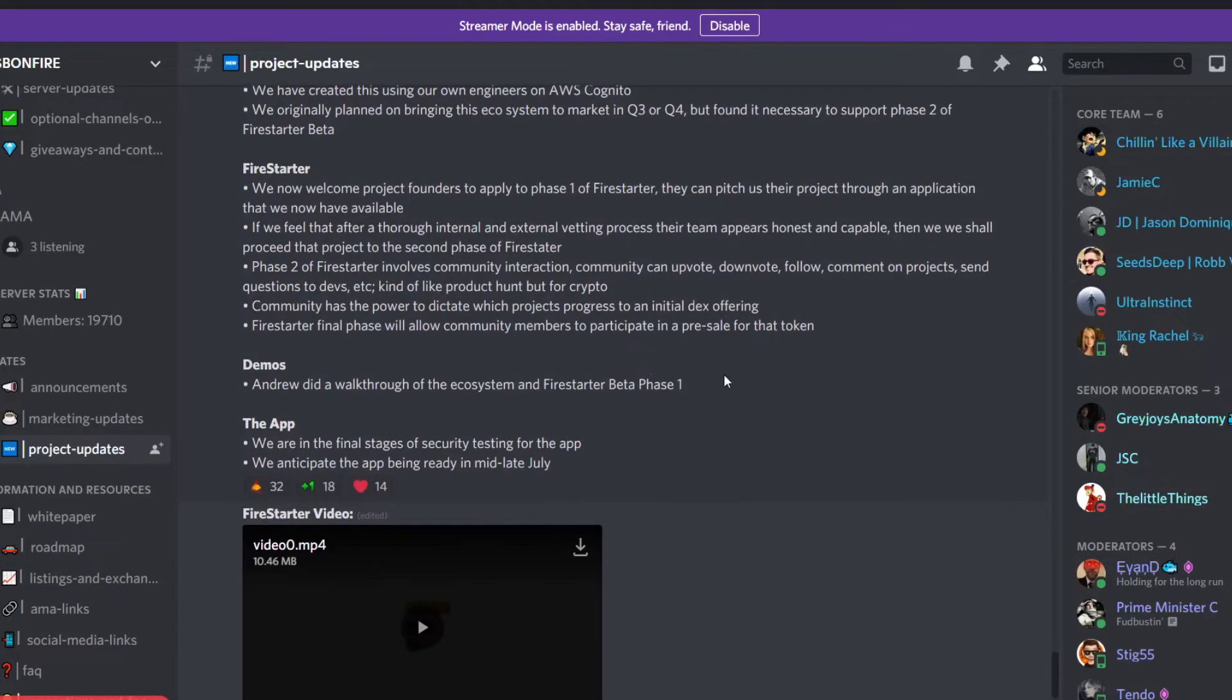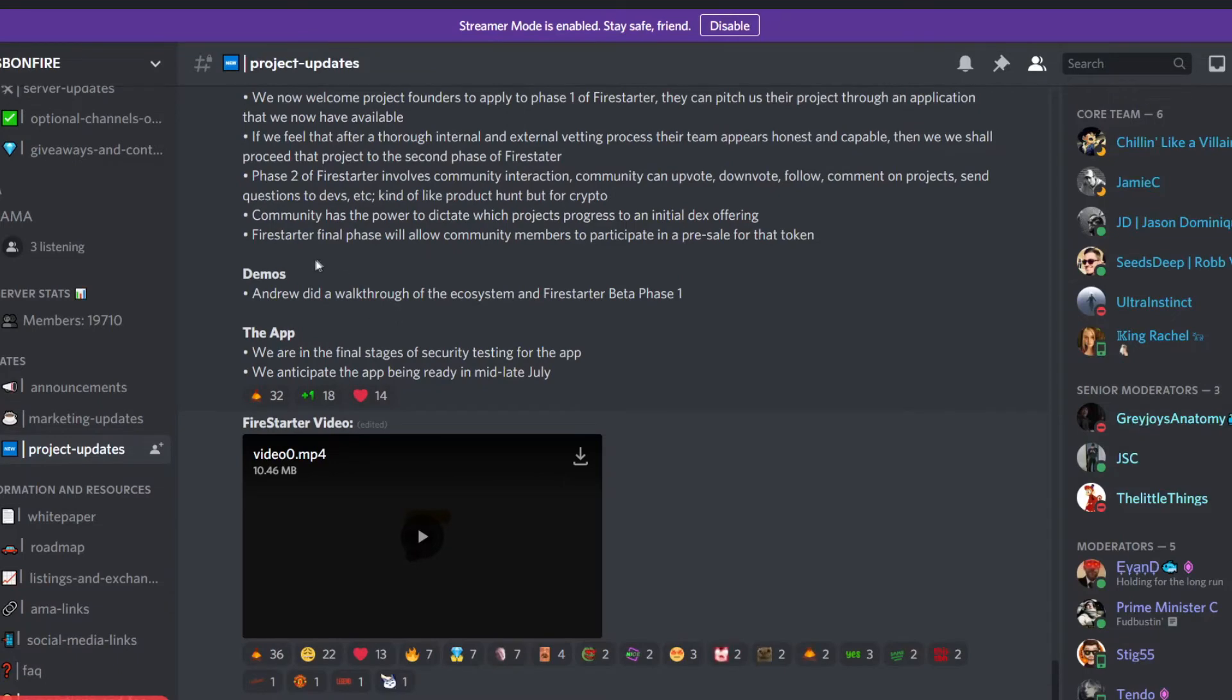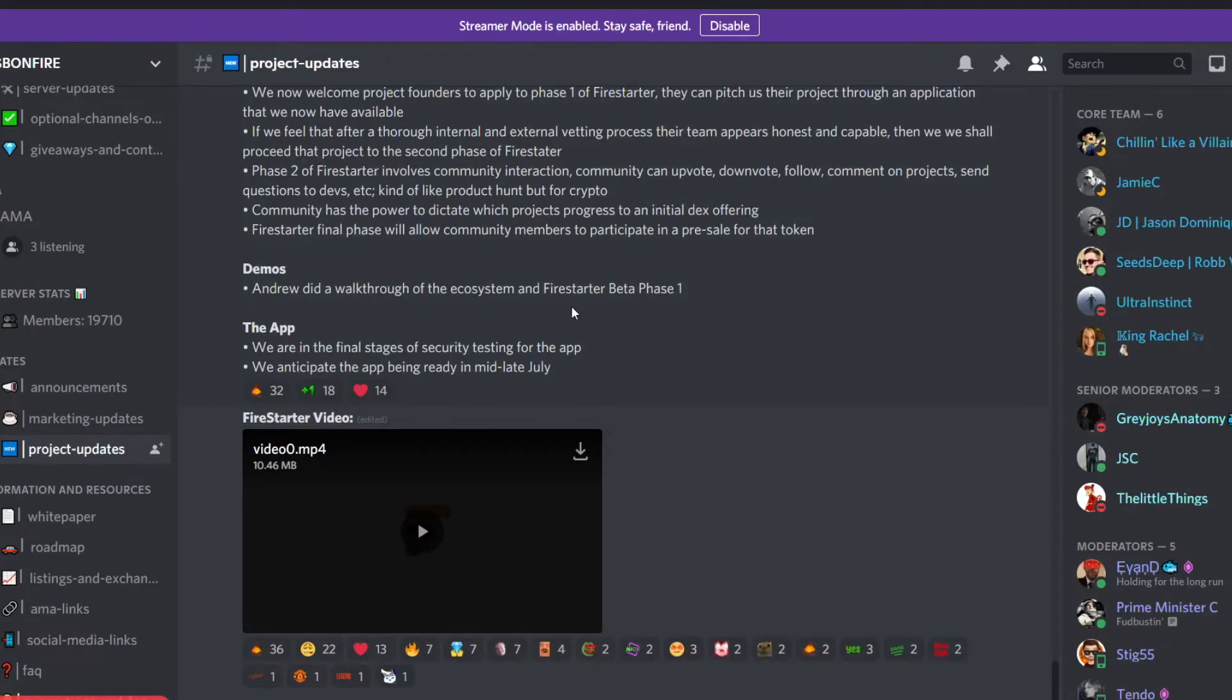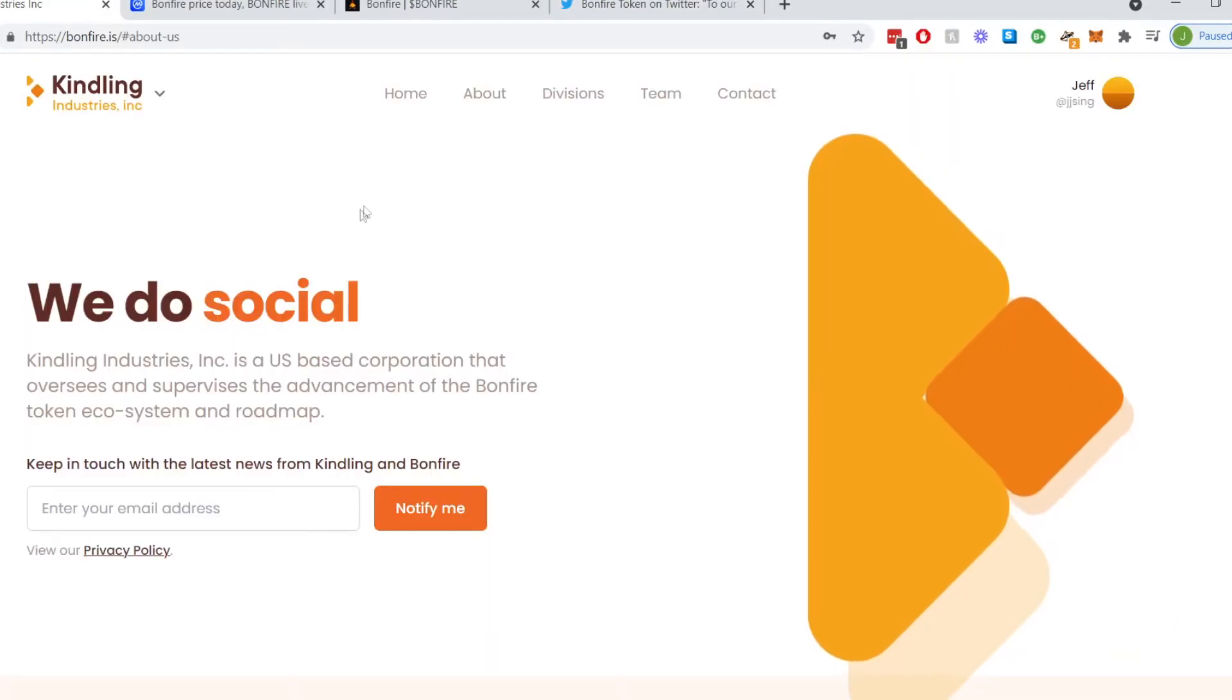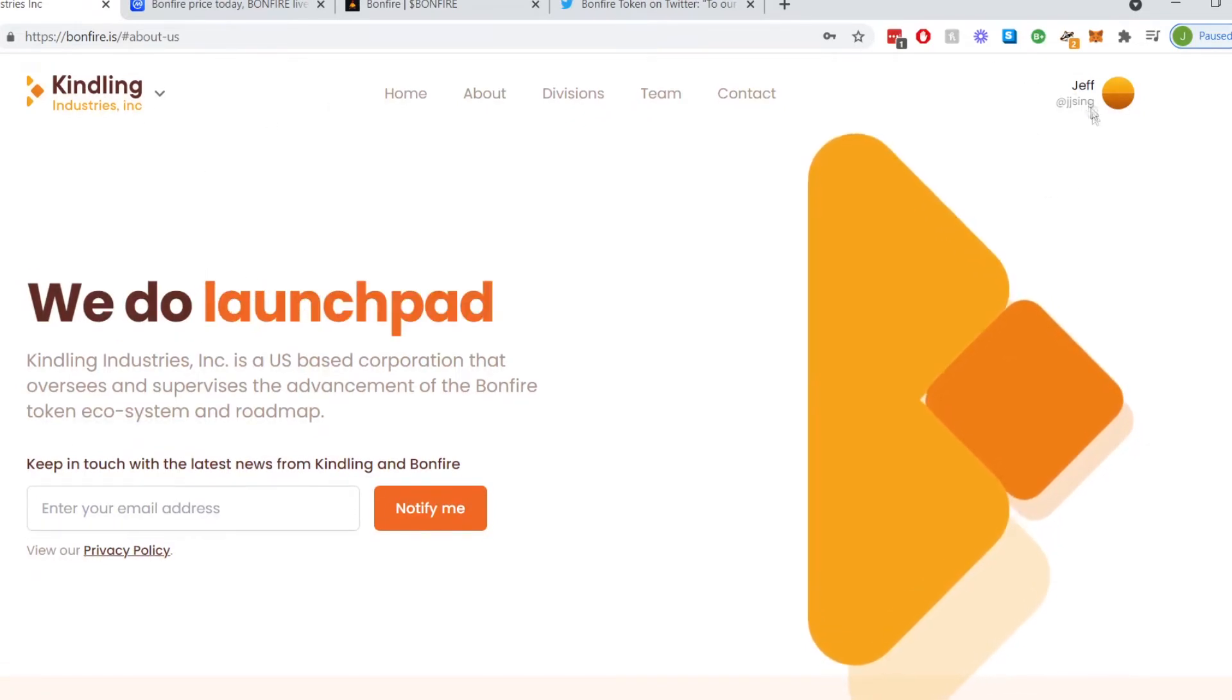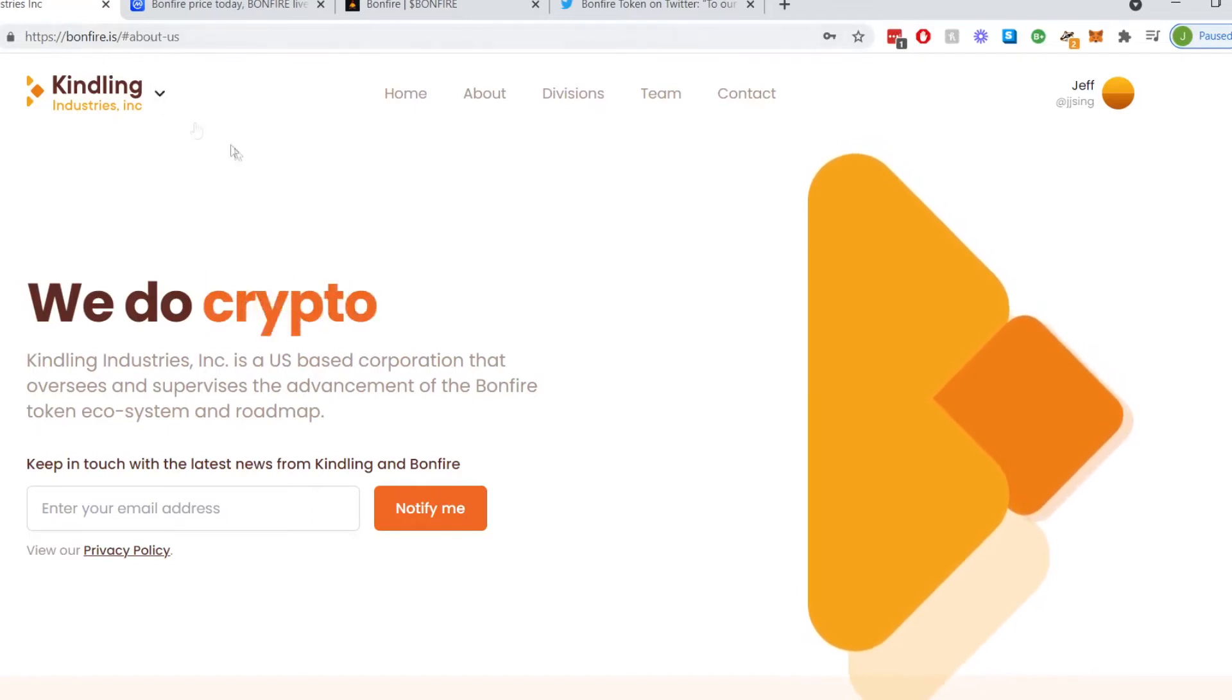This provides a platform where people can invest in your projects without any fear of losing their investment. What's cool about it is you will be able to participate in a pre-sale of that token. So Andrew did a walkthrough of the ecosystem for Fire Starter beta one and currently they're testing the app. That's pretty much what the update was about.